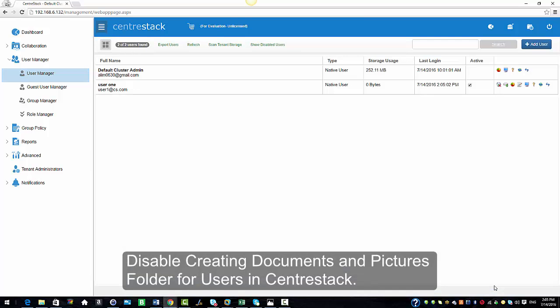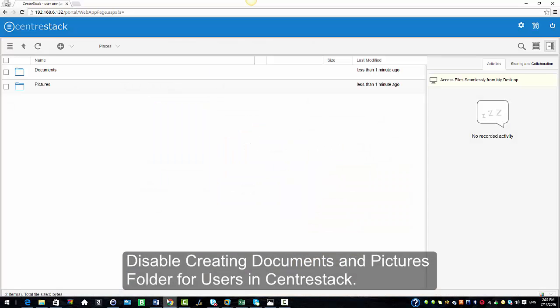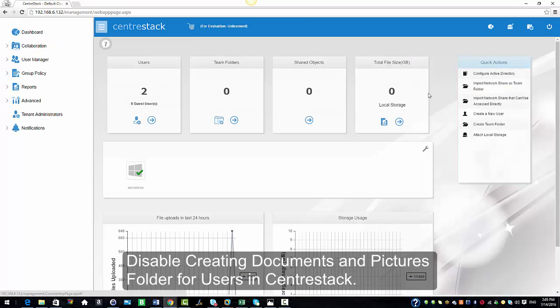I'm going to go ahead and log in as this user from another browser, which is User 1. And as you can see, you see the documents and the pictures folder.